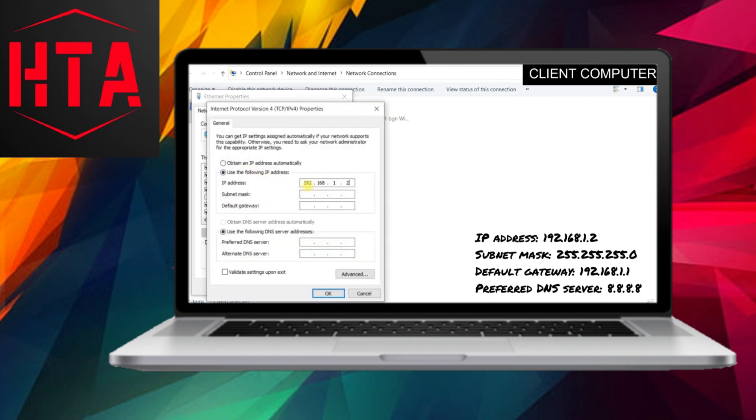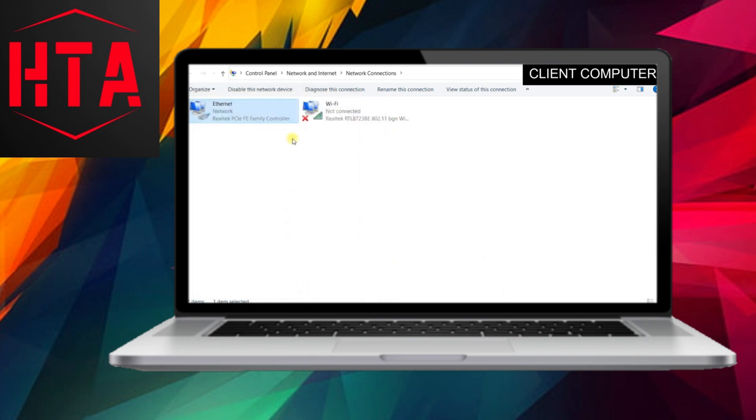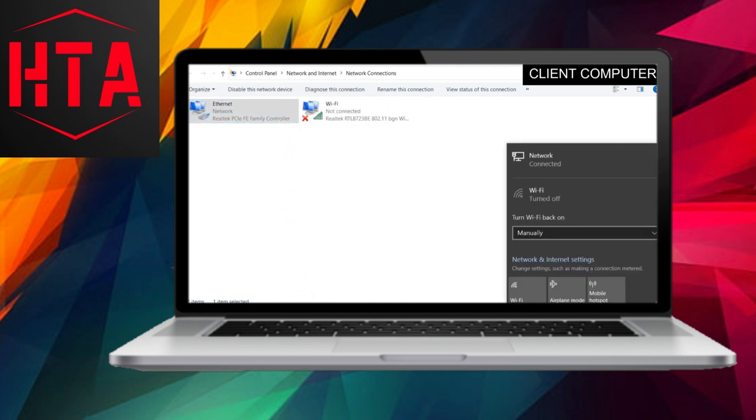Right-click on the Ethernet adapter of the host computer and assign the specified IP addresses. Similarly, on the client computer, assign the provided IP addresses.